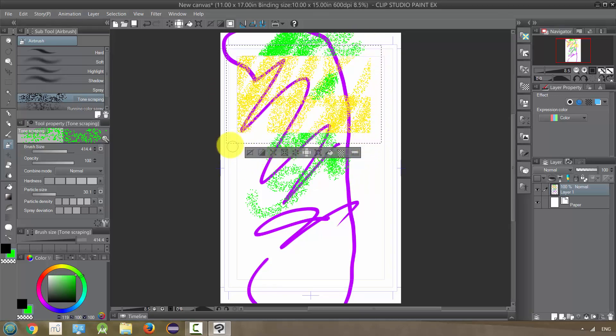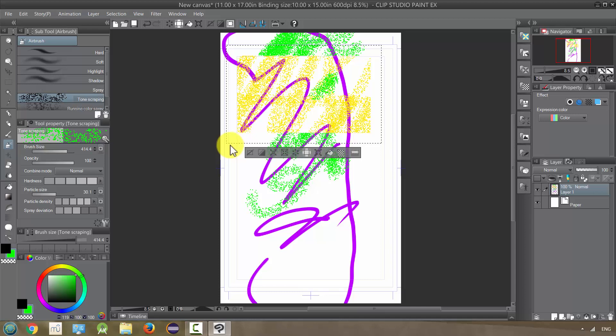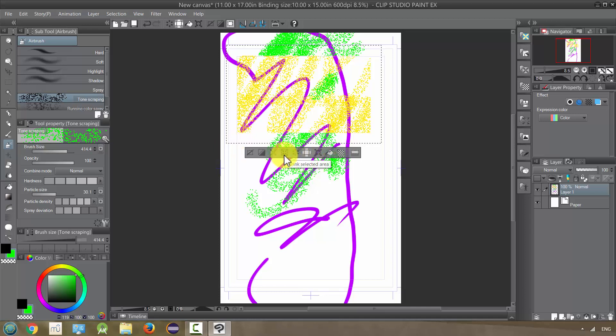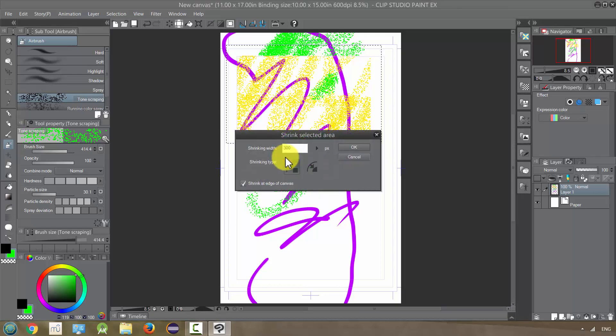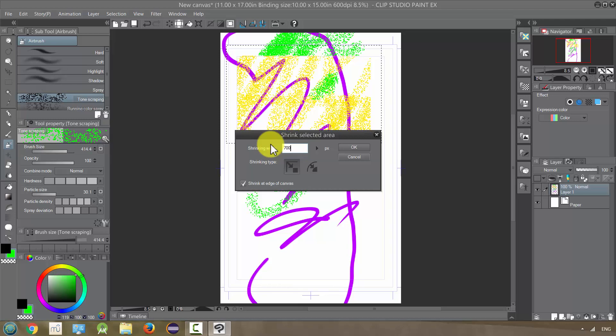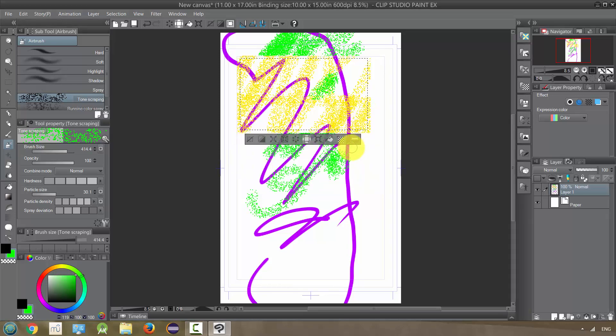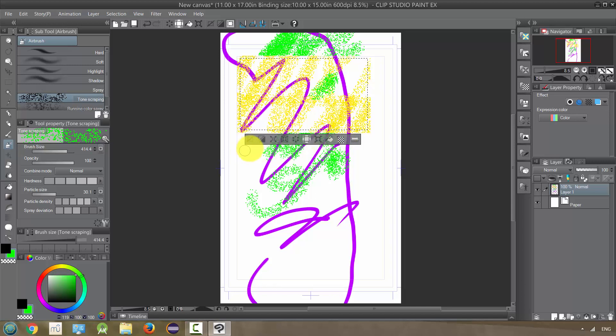And I will undo that by pressing Control Z. Actually, let's leave that. And let's actually use the next one, which is shrink selected area. So if I click on this and I click 700, for example, it jumps in by 700. So that is the shrink selected area.